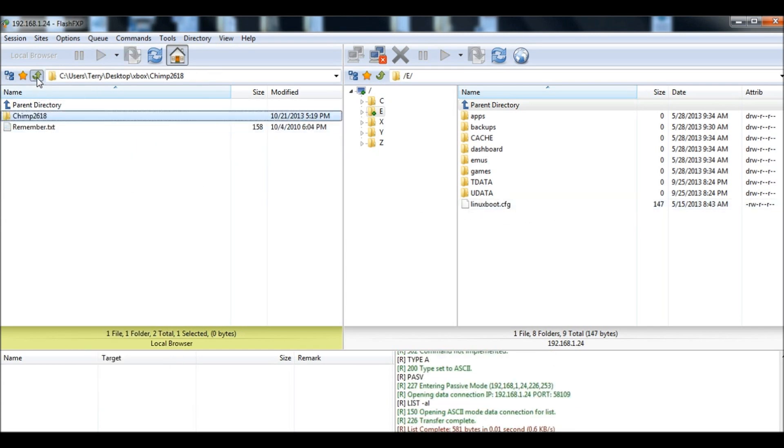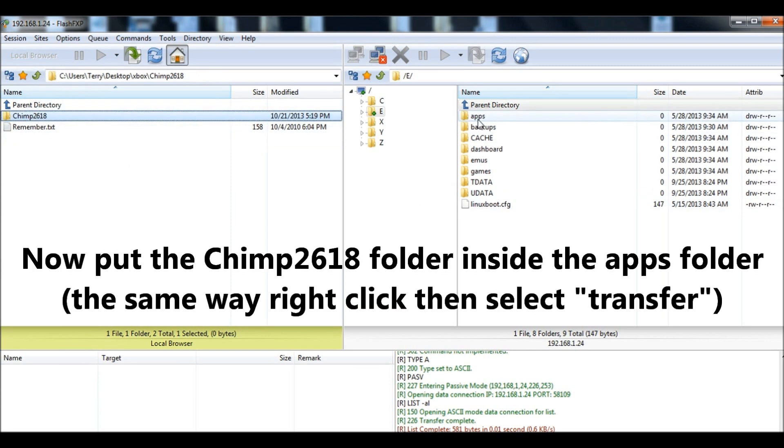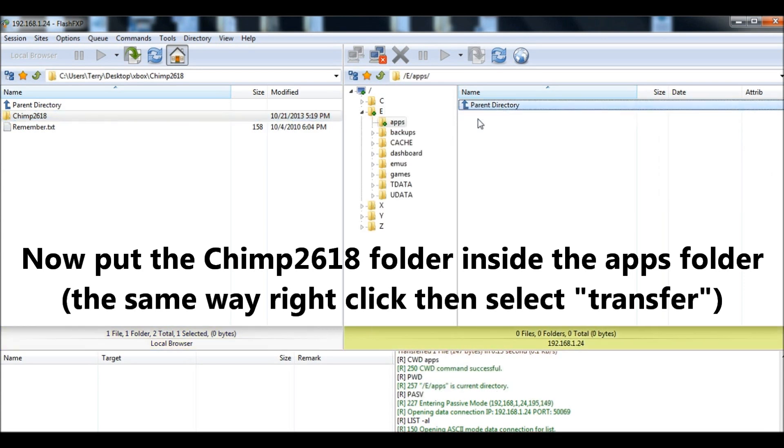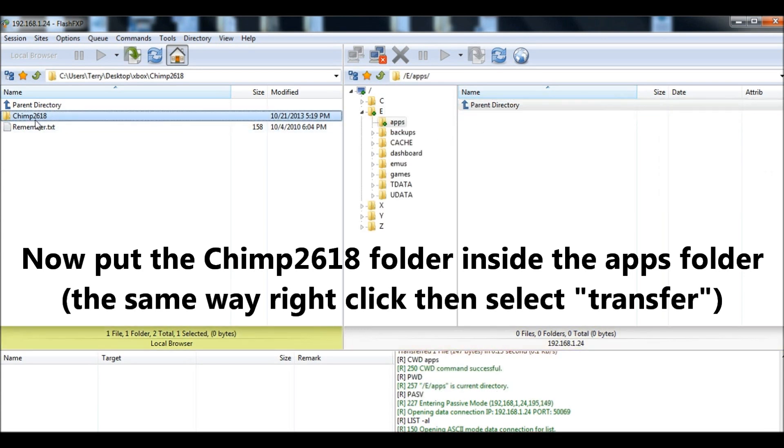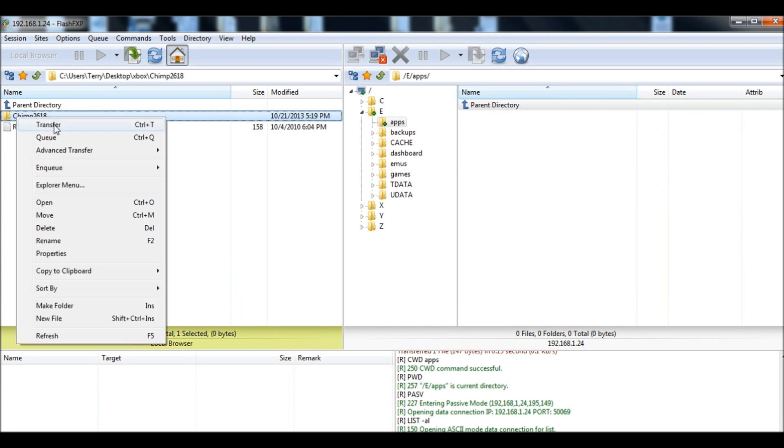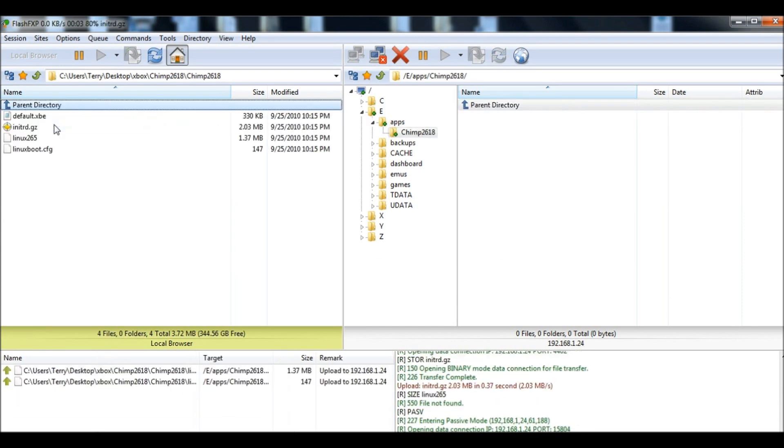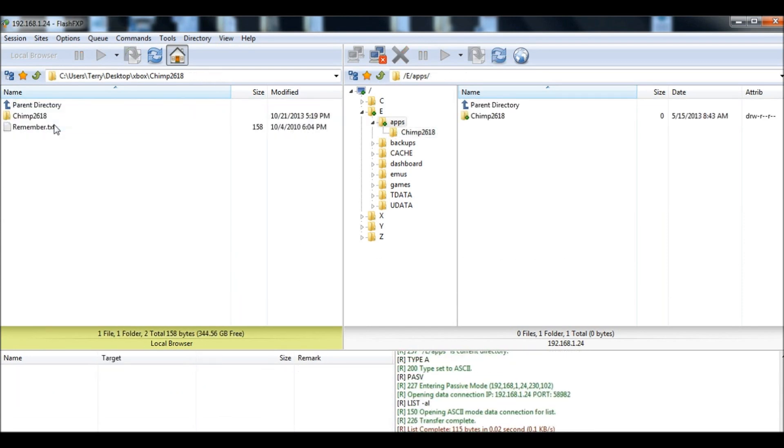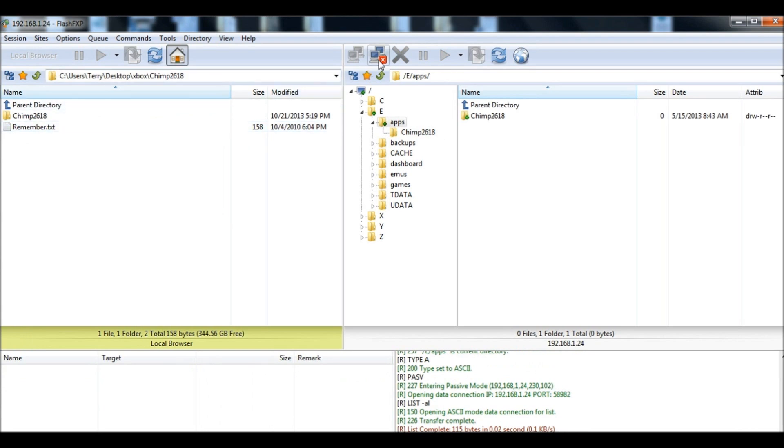Now, go up one. And you're gonna go to the apps folder on your Xbox. Double click it. And then transfer the whole Chimp 2618 folder over. Transfer. Okay, that's done. Now, we're going to just disconnect and we'll go back to the Xbox.